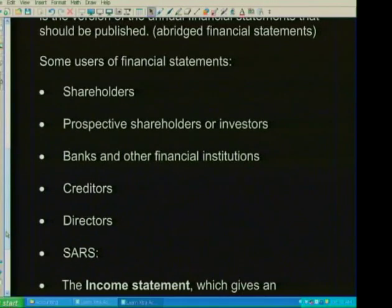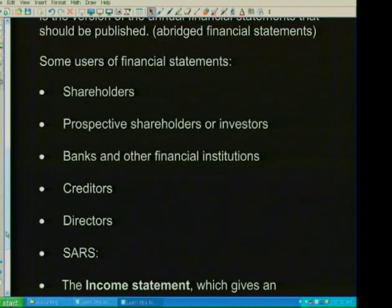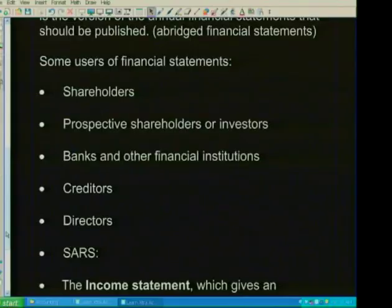Banks and other financial institutions are also users, because the company needs some kind of finance and will approach a financing house or a bank — so that information would be used by that financial institution. Competitors would also want to know what's happening, because they are transacting with the company and need to know certain things. Therefore, they would want to look at these financial statements.